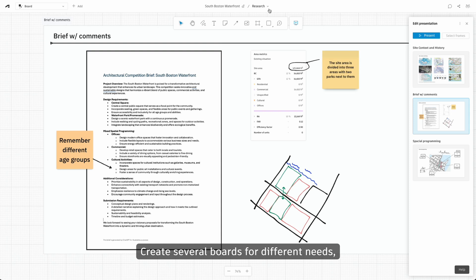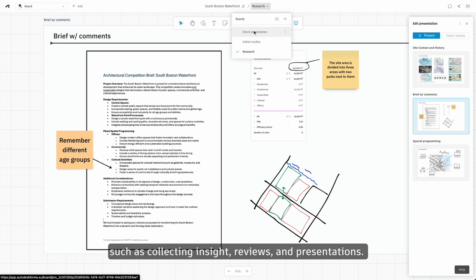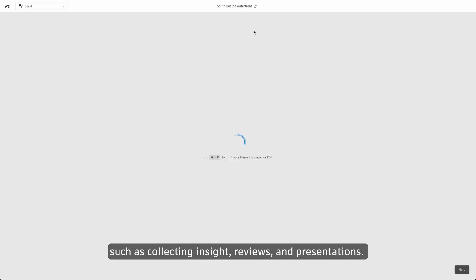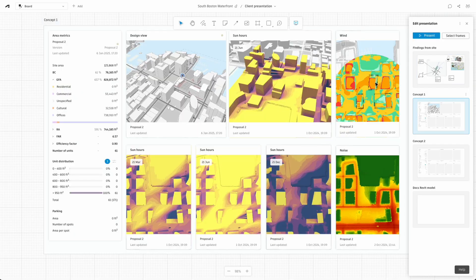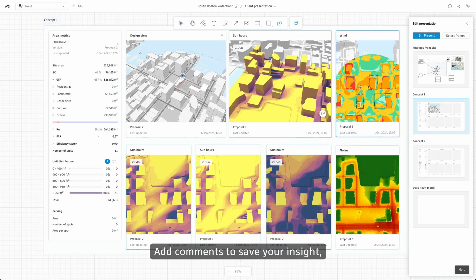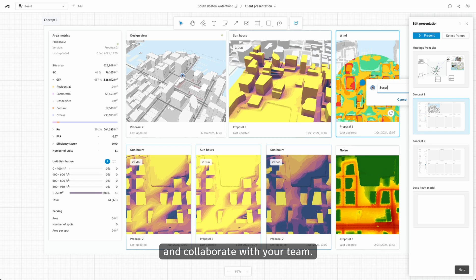Create several boards for different needs, such as collecting insights, reviews, and presentations. Add comments to save your insights and collaborate with your team.